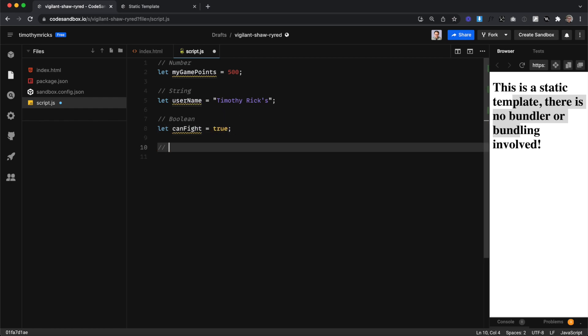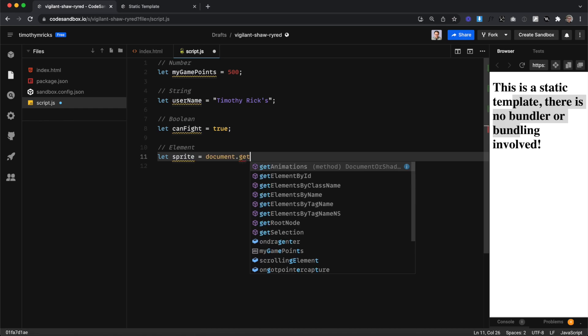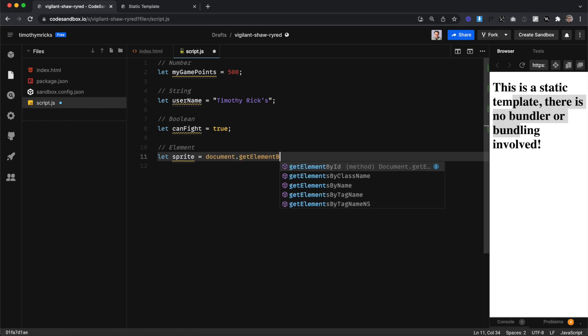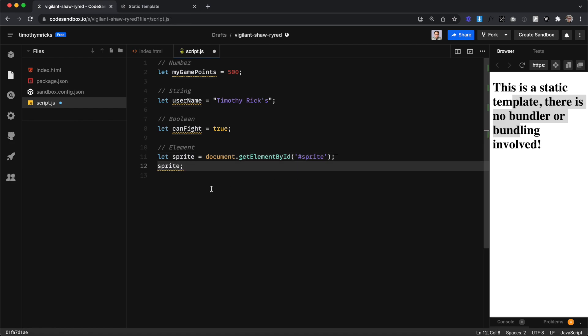Another type of value we can have inside a variable is an element. So if I set LET sprite, and I want to reference a div or an image with a particular ID on my site, I could do document.getElementById and pass in an ID inside a string. So now this is referencing a div with an ID of sprite somewhere on my site — storing that div, and anytime I want to reference it, I can just use my variable.